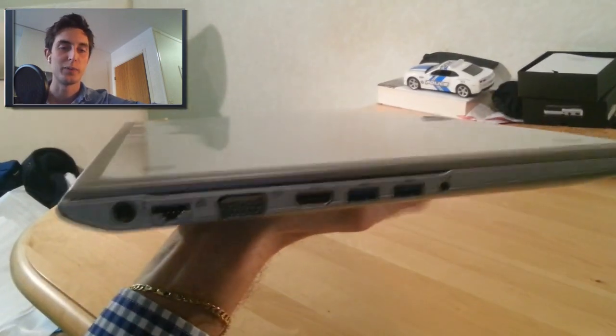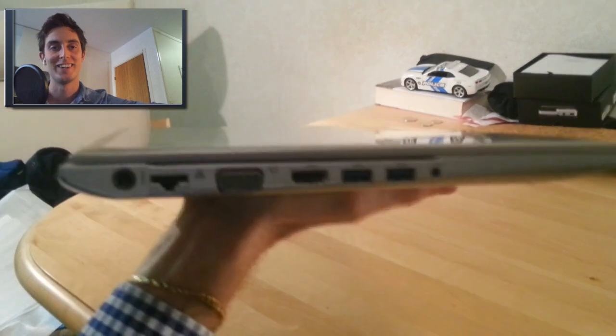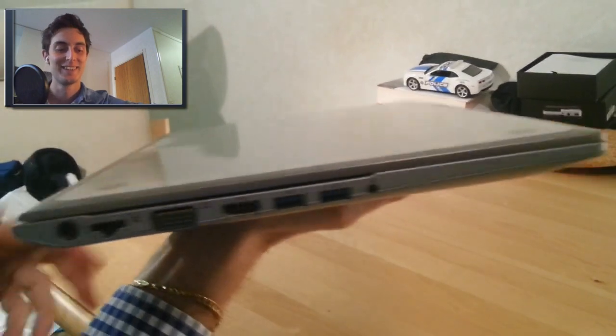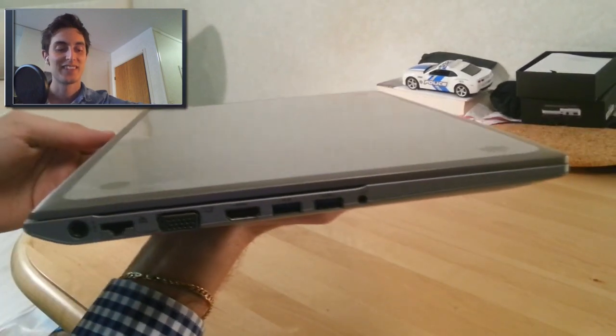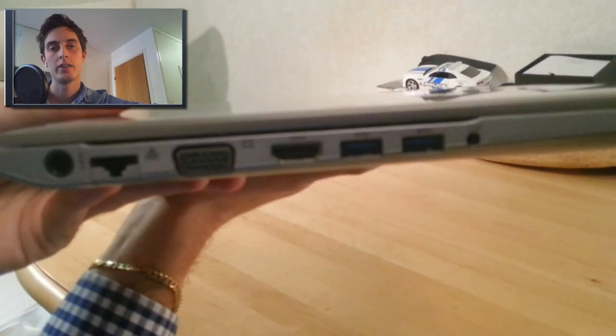Then you have like a slot for the Ethernet power. And it's a moving port, so I don't hope that breaks in the future. And you have a VGA and also a HDMI.